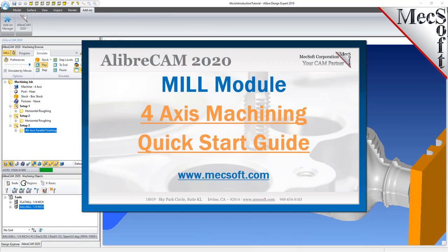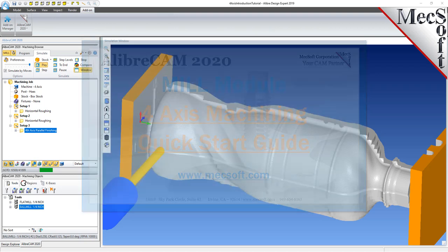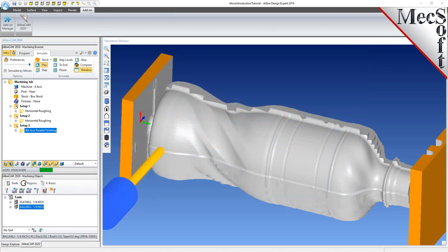Welcome to AlibreCam, brought to you by Mexop Corporation. Today we will be introducing 4-axis milling.